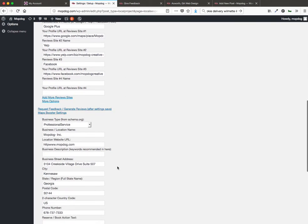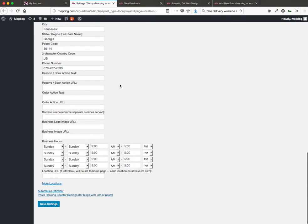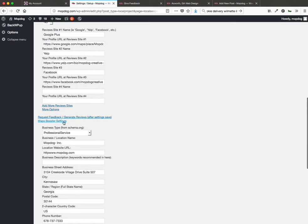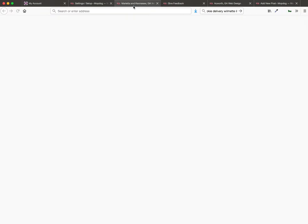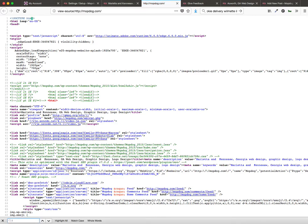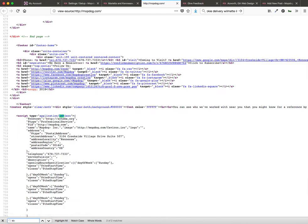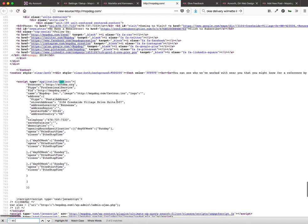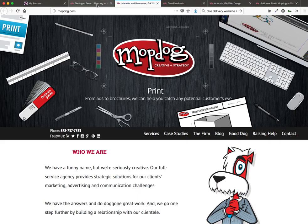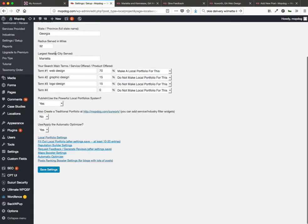Here's the maps booster settings where you can put in your business information. When you do that, that's going to help you to get schema code right into the bottom of your website, which helps, here it is, which helps the search engines to know about your business and to rank you properly and to also fill out those information cards.